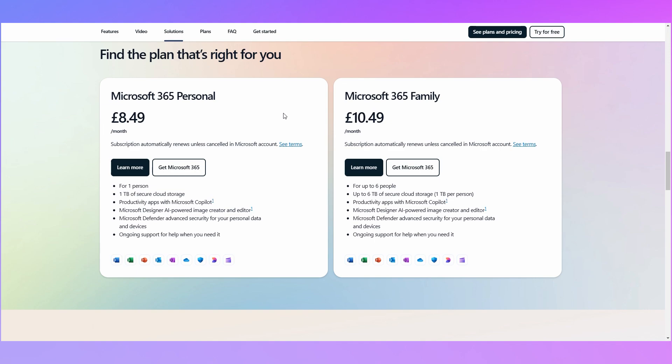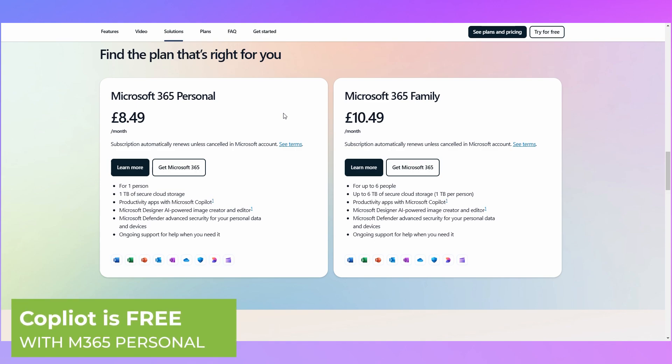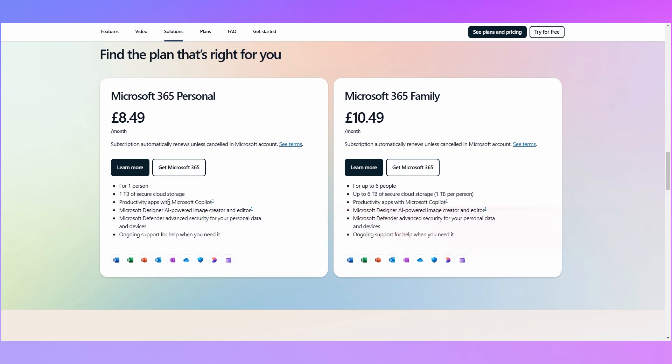So is Microsoft including Copilot as standard in their subscriptions now? Yes they are for the Microsoft 365 personal subscription. As you can see here we've only got these two tiers now and we can see here we've got productivity apps with Microsoft Copilot. So what does that actually mean? What does Copilot do in the 365 personal subscription?